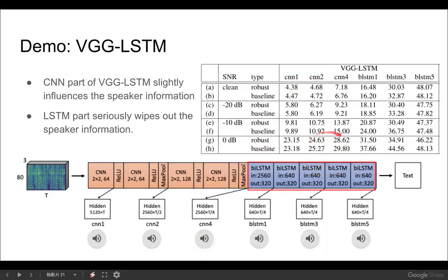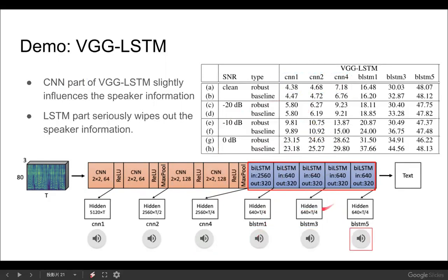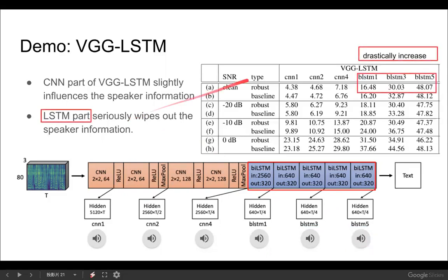Then looking at the LSTM part — bidirectional LSTM 1 and the last layer LSTM 5 — we observe the same behavior as the pure LSTM model: the timbre and prosody of the speaker are seriously eliminated in the LSTM layers, which can also be observed from the drastically increased equal error rate values.